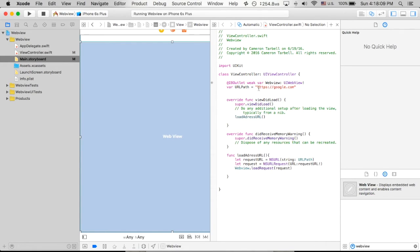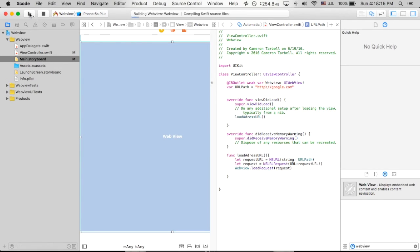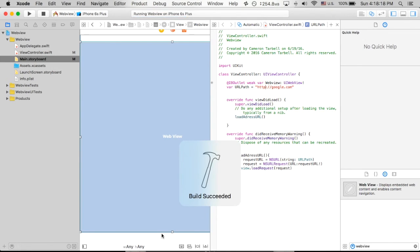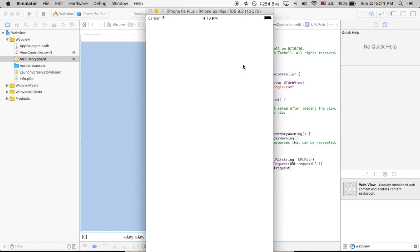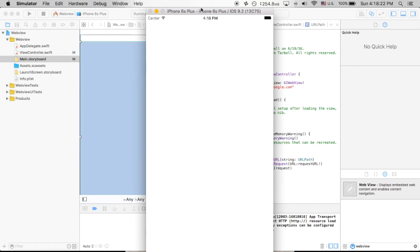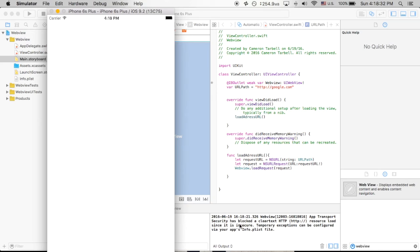One thing that you notice is how we did HTTPS. If I do HTTP, I'm going to show you what comes up here. You're going to get a little error down here at the bottom. All right, it says web view app transport security has blocked a clear text HTTP resource load since it is insecure. Apple does not want you to use the clear text HTTP because it is insecure. In the next video, we're going to show you how you can get around that and how you can refrain from having that happen.